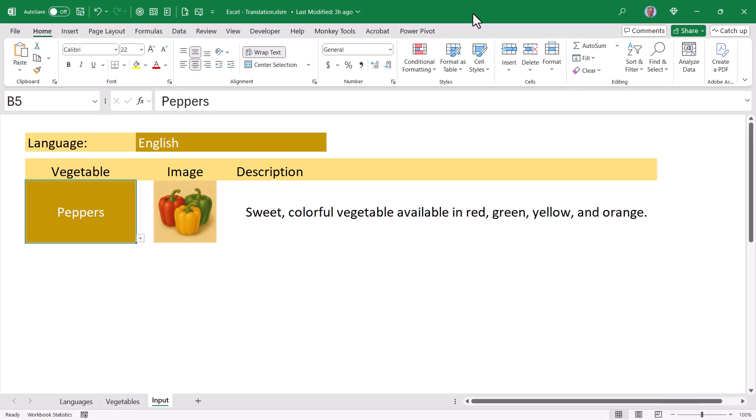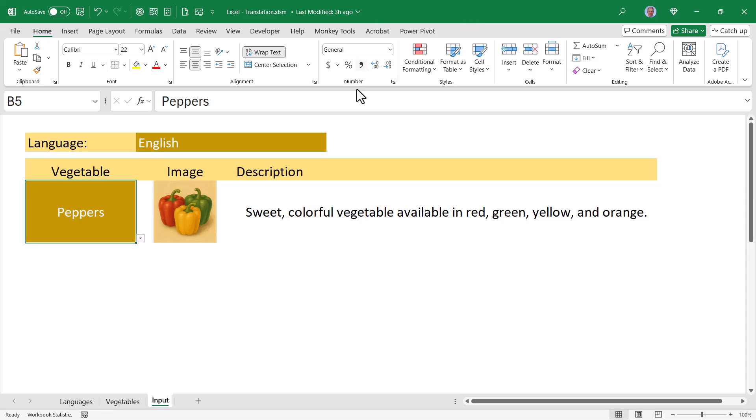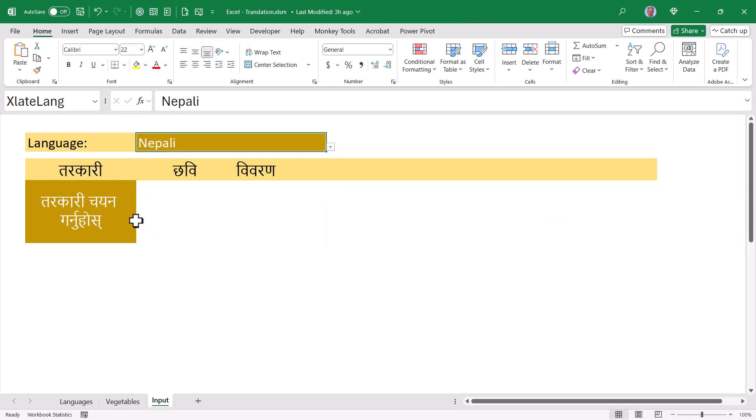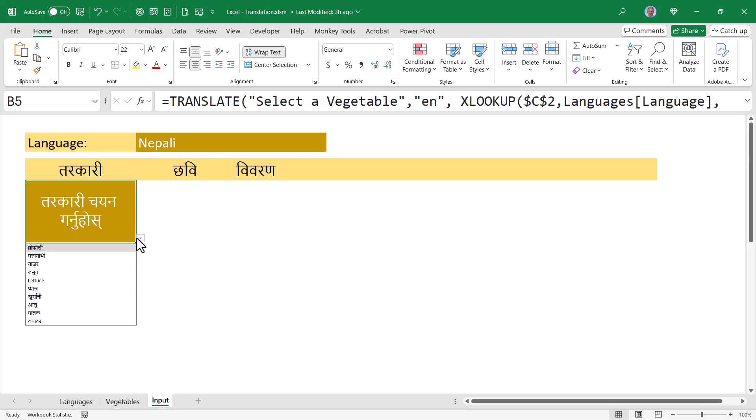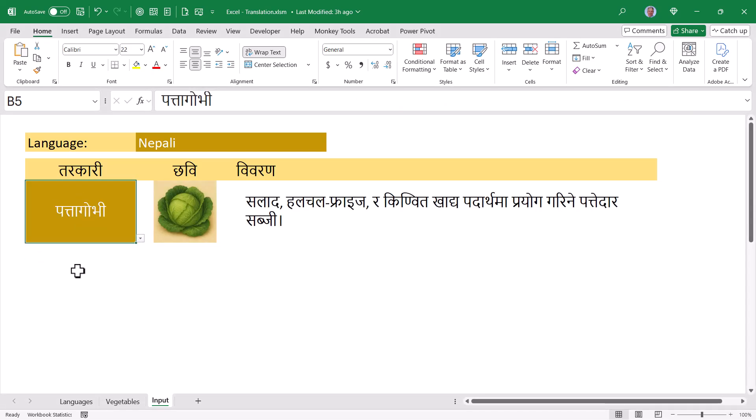Now I'm not going to go through and demonstrate all the artistry applied to this because the artistry is very much a personal preference and indicative of the scenario you're applying it. But it is nice to put a little color on this just to make it a bit more professional looking. So I pick my language. I'm asked to select the vegetable. I pick a vegetable. I get the picture and the translation.